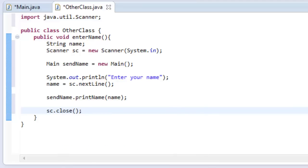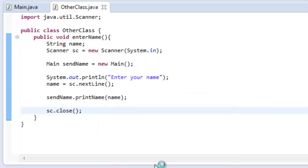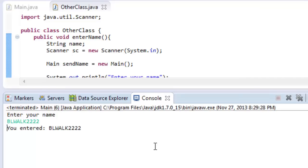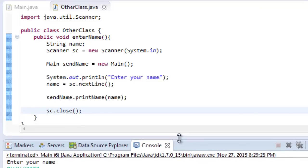So let's go ahead and run this, save, and take a look at the console. It says enter your name. I'm going to enter BLWalk222. And it says you entered BLWalk222.